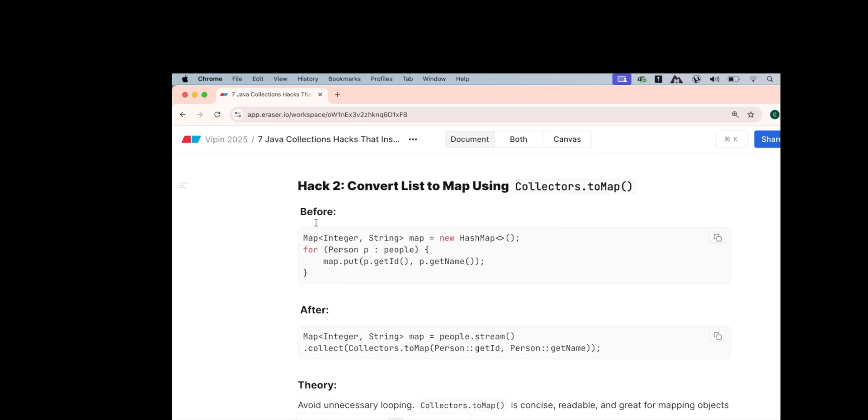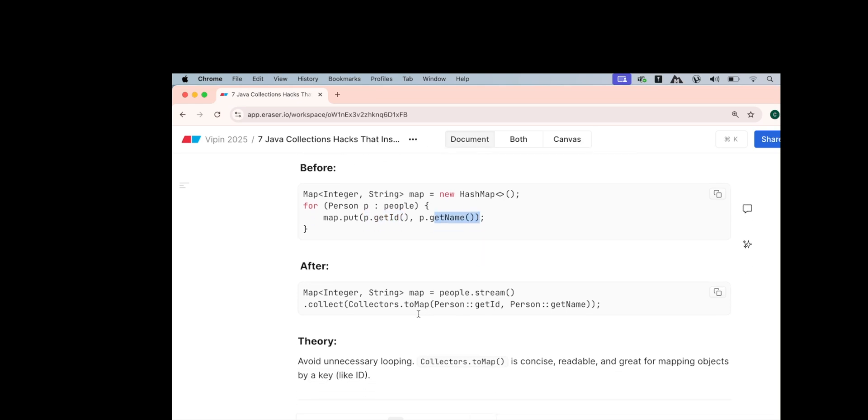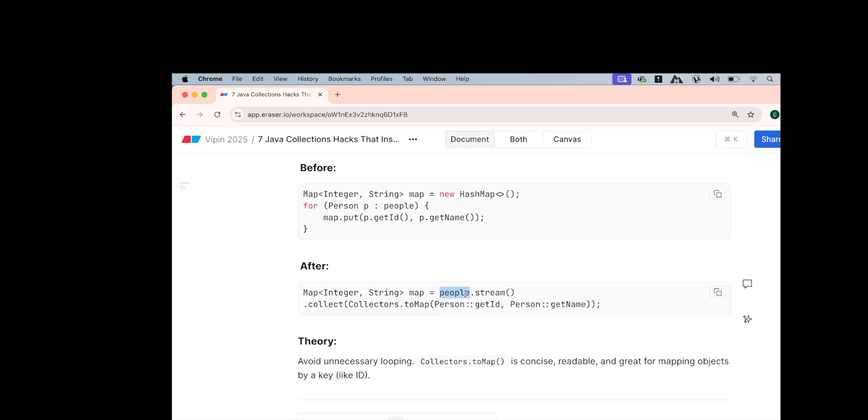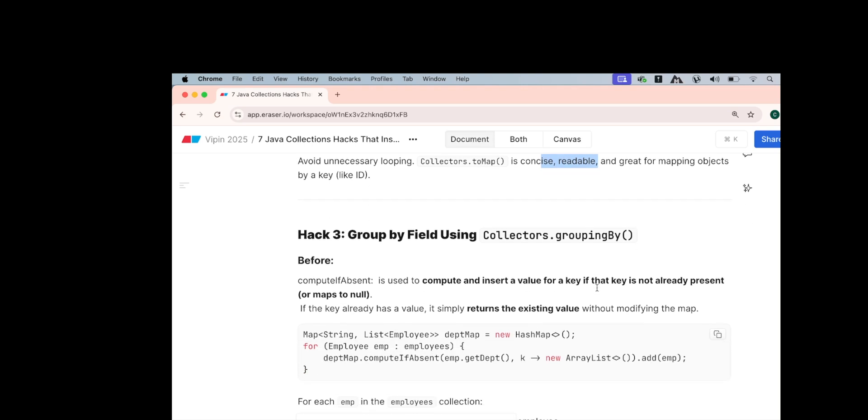The second hack is converting the list to map using collectors.toMap. Initially, if given a particular list, how do you create a map? So suppose you have a list of people, you want to create the map where the key is the ID of the person and name is the value of that person. Then what you would have done? You would have created a new map. You would have a person list. In that map, you would have put the key as the ID and the value as the name. But the collectors.toMap is a very beautiful way of converting this list of persons into the key and the value just by giving the collectors.toMap in the collect terminal operation. So what you would have done is on this list of people, you would have created a stream and on that while collecting only, you would have created a map. So this list is converted to map using collector's terminal method. So this avoids unnecessary looping and it is concise, readable and great for mapping objects to key value pairs.